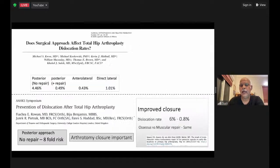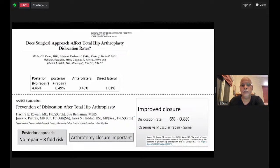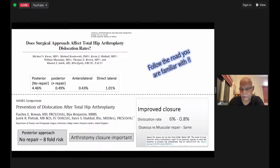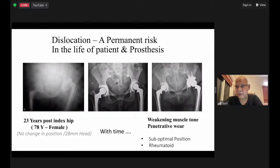The surgical approach affecting total hip was a point of discussion earlier, but today it is done and dusted — all approaches have similar dislocation rates. Follow the road that is familiar to you; you don't have to change your approach patterns just because you are concerned about dislocation. Anterior lateral approaches and the direct anterior approach are available. One important thing to understand: dislocation is a permanent risk in the life of both the patient and the prosthesis.